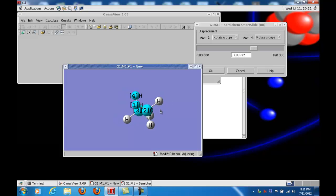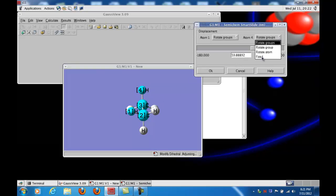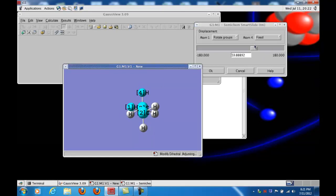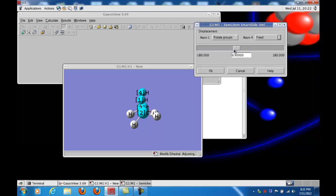Let me rotate this to explain. The way to interpret this angle is to realize it is the angle you would have to rotate the bond between atoms one and two — imagine a stick connecting those two atoms — rotating that stick about the axis defined by atoms two and three in order to get it into the position directly in front of the bond between atoms three and four. Right now there's a roughly 60 degree difference. I'm going to choose to keep atom four fixed, and by moving the slider bar and decreasing this angle, those three hydrogens are going to rotate.